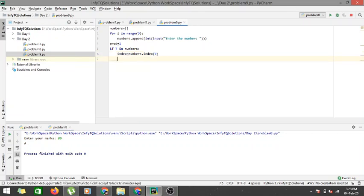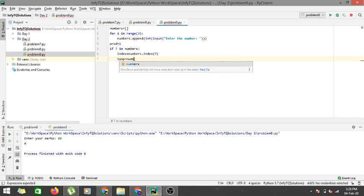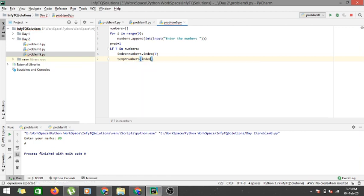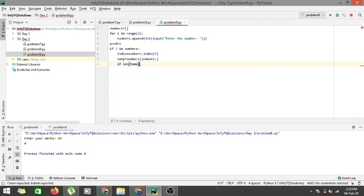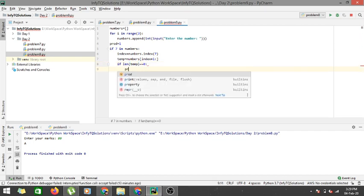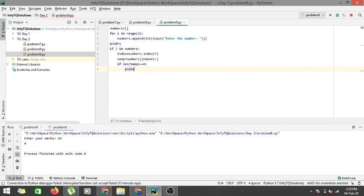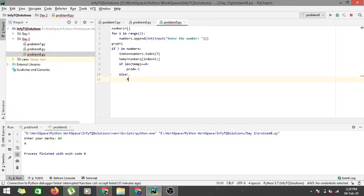Now we include only those numbers which are to the right of this index. So our temporary array would be: temp = numbers[index+1:] — slicing from index plus one to the end. The number can be at position zero, one, or two. If it is in the last position, temp would just be an empty list. So we check: if len(temp) == 0, then prod = -1.